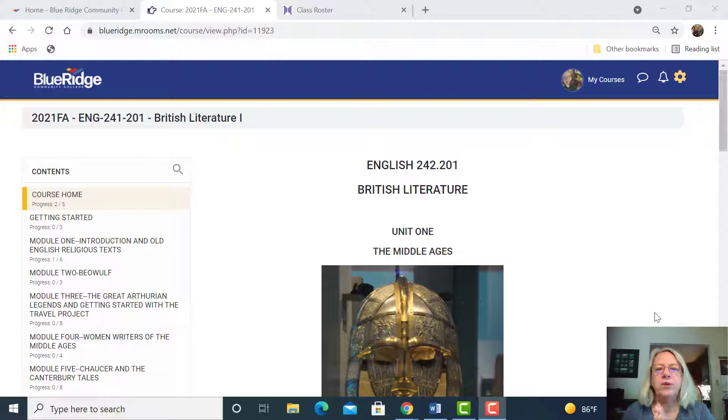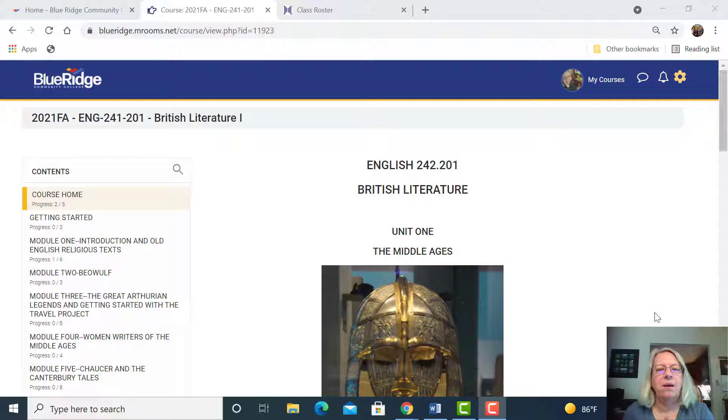Hello students, Katie Winkler here. I'm your instructor for this British Literature 1 course that's online. I just wanted to give a short screencast to give you an idea of what the course is going to be like.